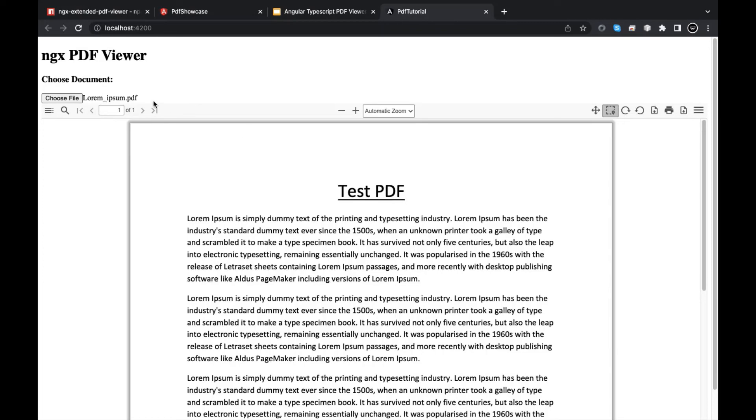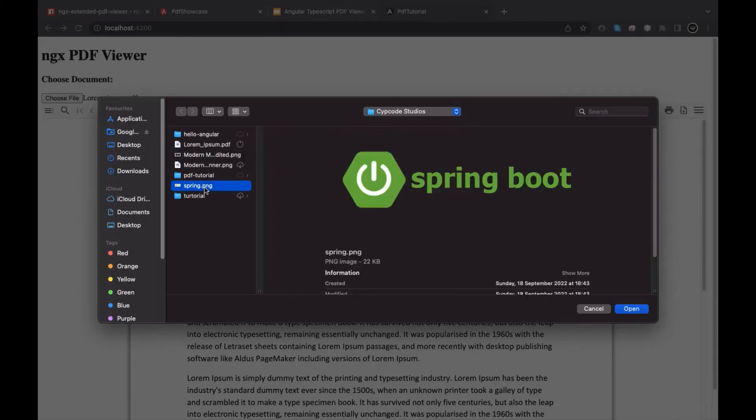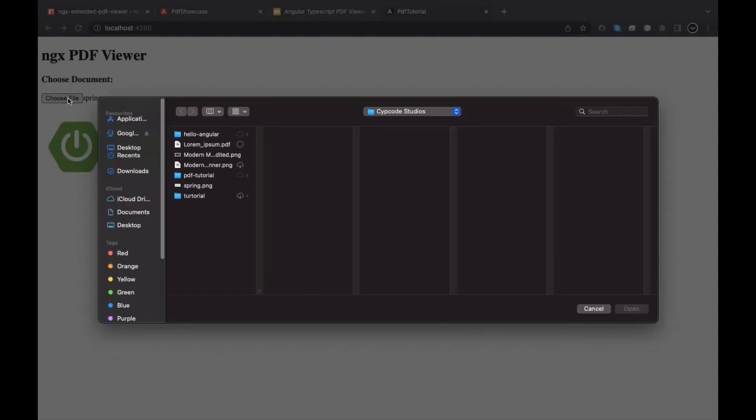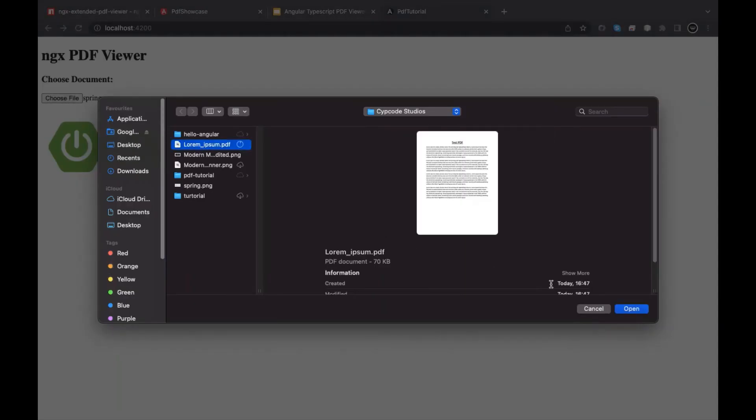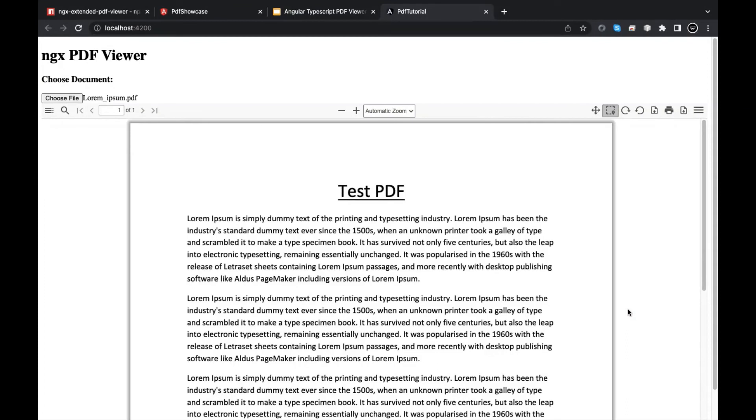And let's open, say, image. Spring Boot. Watch out for Spring Boot, guys. Now we have Spring Boot, which is nice. And let's choose our PDF. Boom. I can toggle any file, and that's super good.